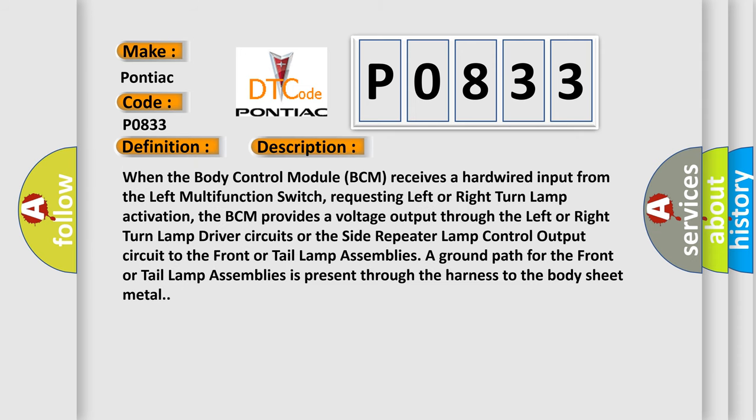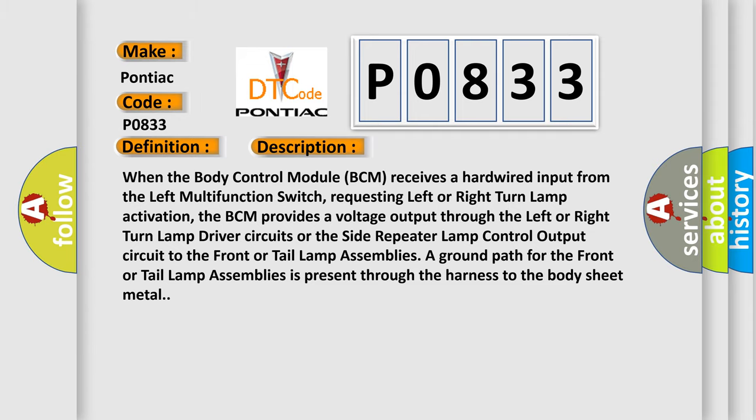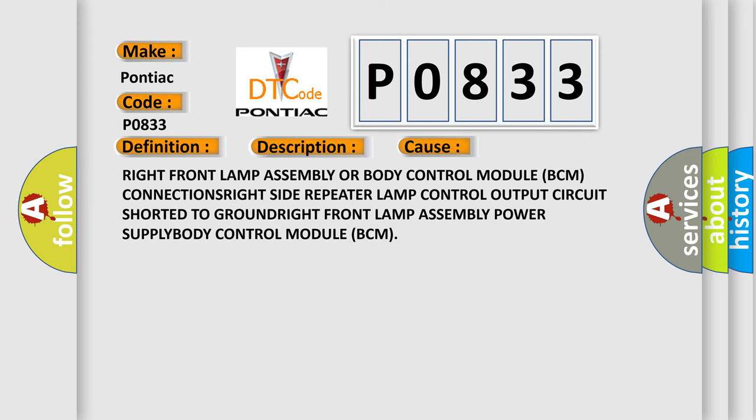When the body control module (BCM) receives a hardwired input from the left multifunction switch requesting left or right turn lamp activation, the BCM provides a voltage output through the left or right turn lamp driver circuits or the side repeater lamp control output circuit to the front or tail lamp assemblies. A ground path for the front or tail lamp assemblies is present through the harness to the body sheet metal. This diagnostic error occurs most often in these cases: right front lamp assembly, body control module (BCM) connections, right side repeater lamp control output circuit short to ground, right front lamp assembly power supply, or the body control module (BCM).